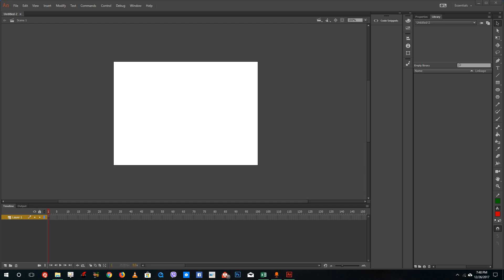Hello YouTube and welcome to lesson 45 of the Adobe Animate tutorial series. Today we are going to look at how to add ActionScripts inside of Adobe Animate. ActionScripts are used to code specific functions inside of Adobe Animate which you may want to use for interactivity in web content.